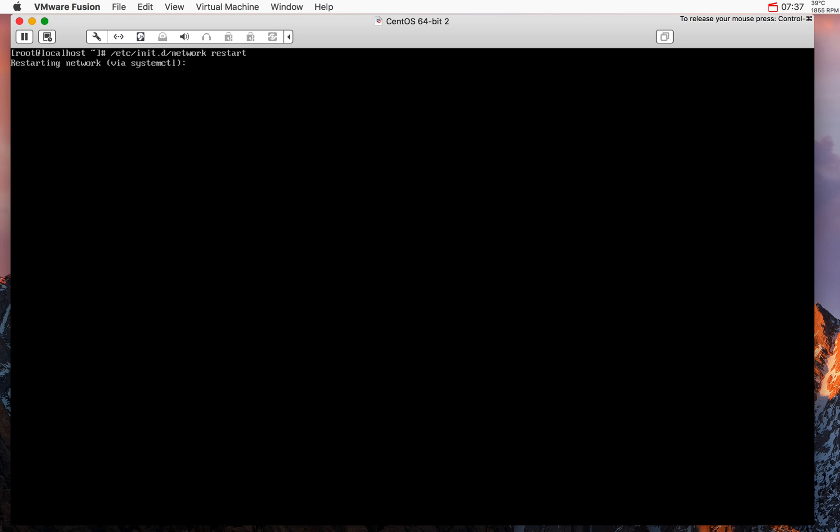We need to restart the network for all these parameters to actually take effect and we do that by issuing this command network restart. And we are good.